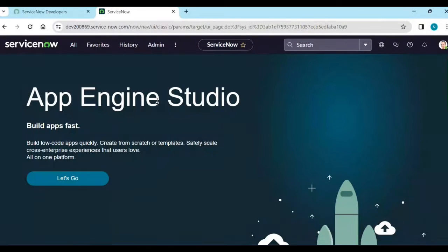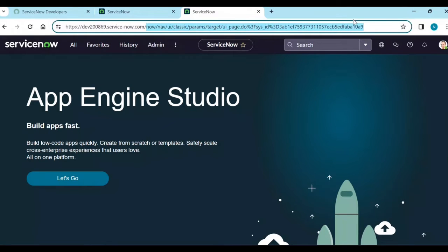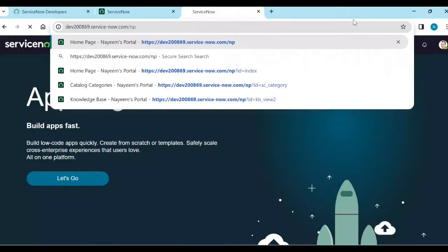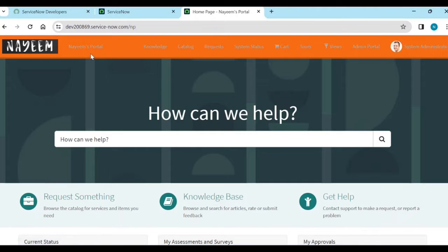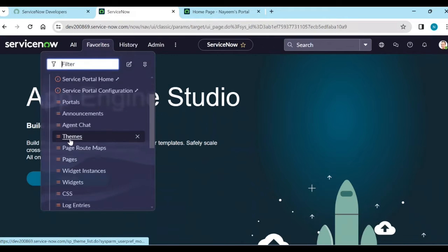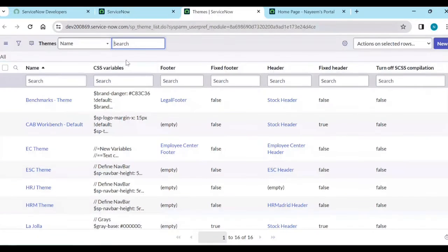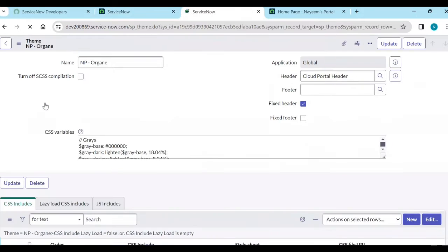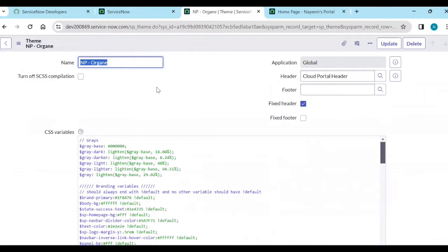So login to your instance. In the last section, we created some theme and service portal. Let's see what that is. So let's open service portal. Our service portal is NP, that is a names portal. This is the service portal we created, and this is the theme we have added. Let's open the themes. Our theme is NP orange theme. This is our NP orange theme.